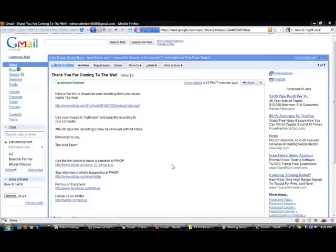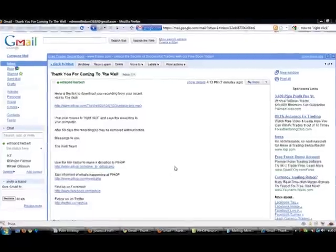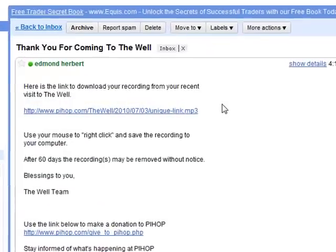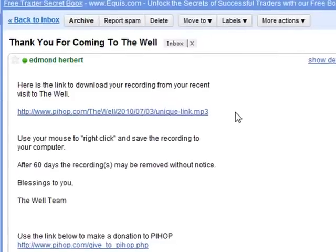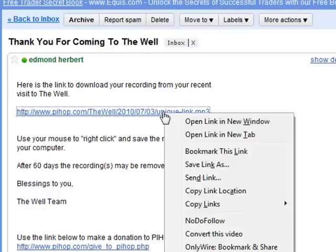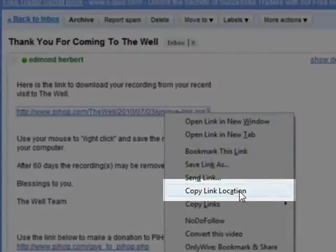Hi, in this video I'm going to show you how to save your MP3 recording that you've received. If you're not sure how to save it, this video will show you how to do that. So what you'll do is take your mouse, put your mouse over the link, then you'll want to use the right click and select copy link location.